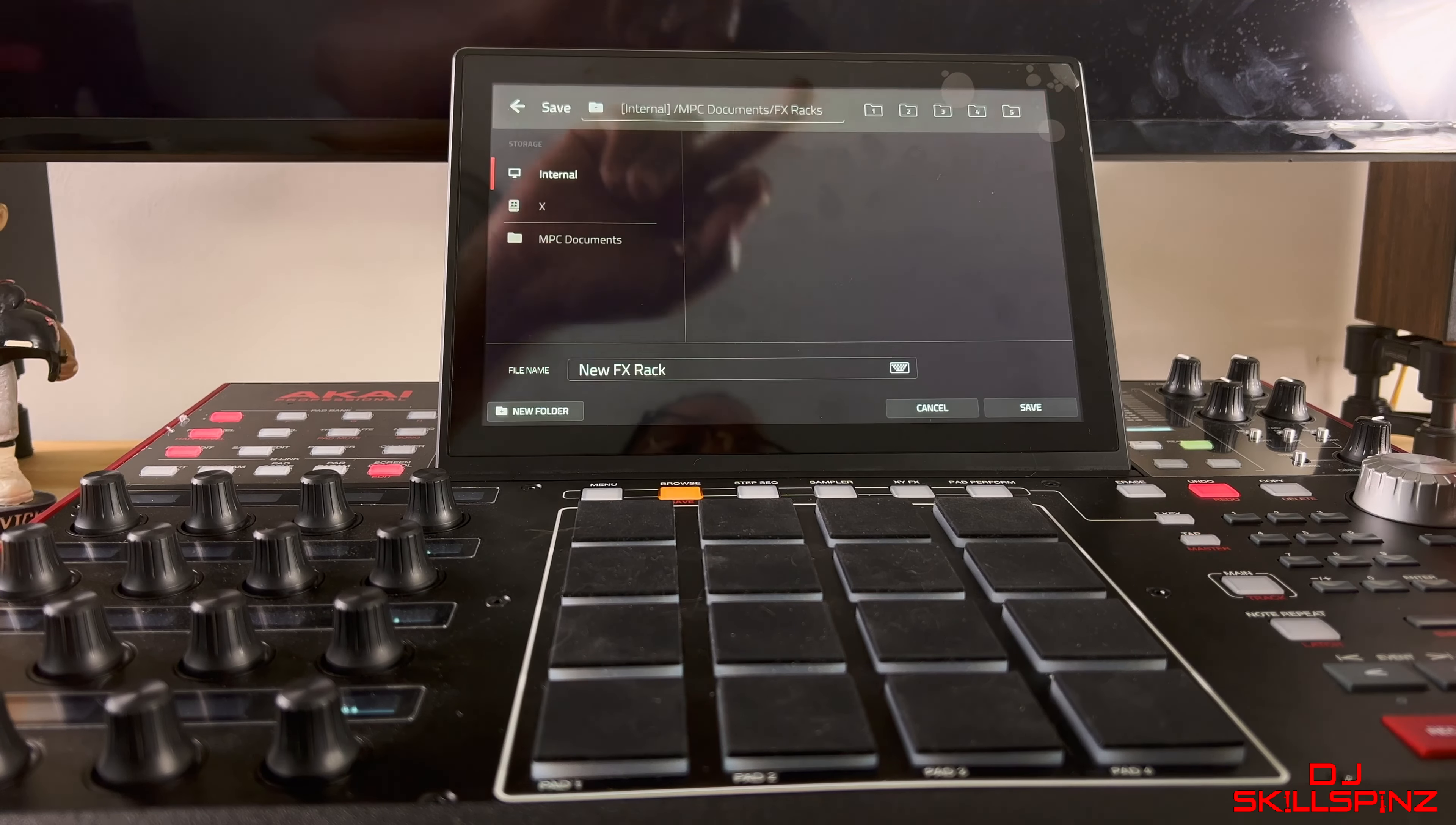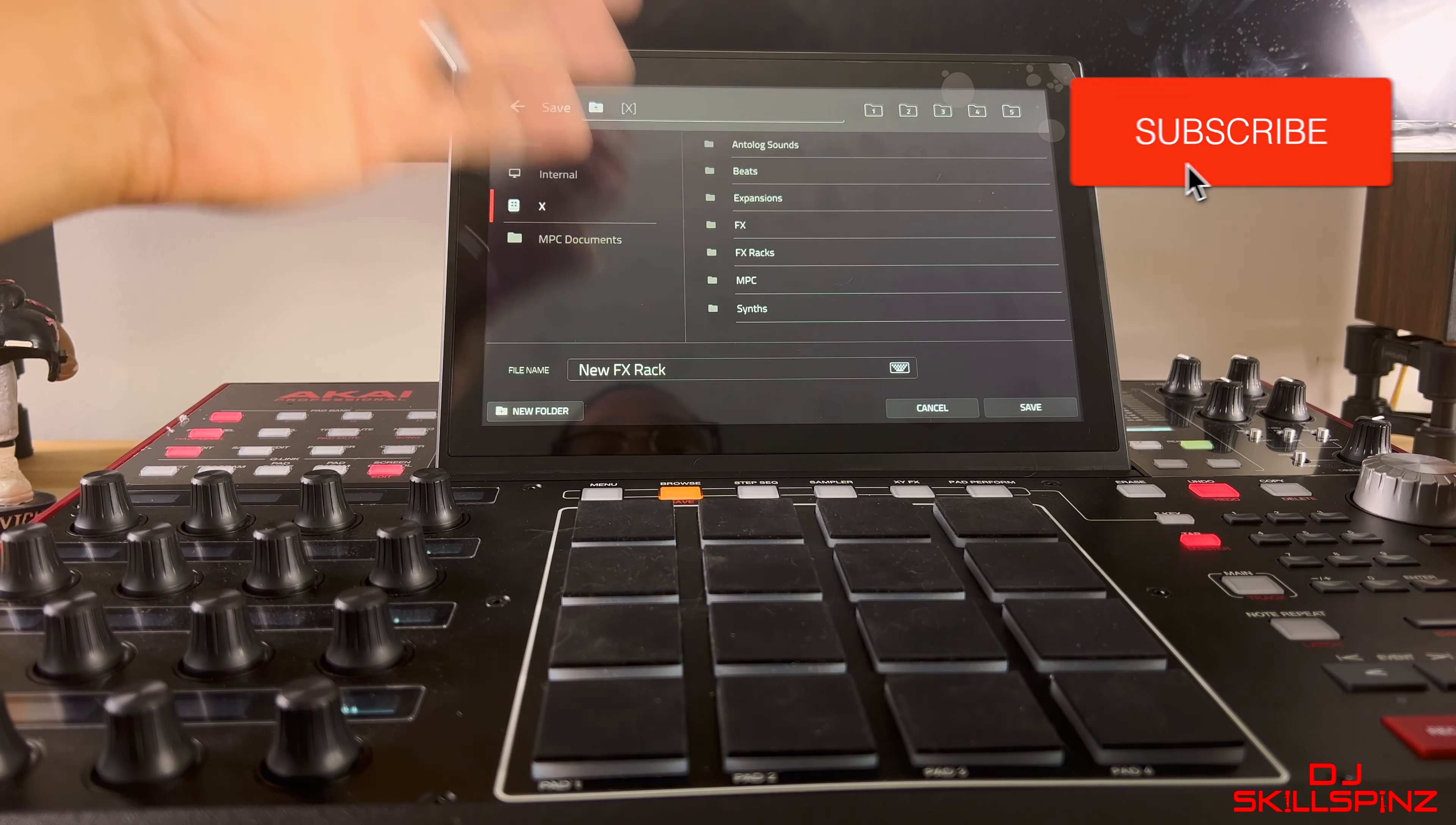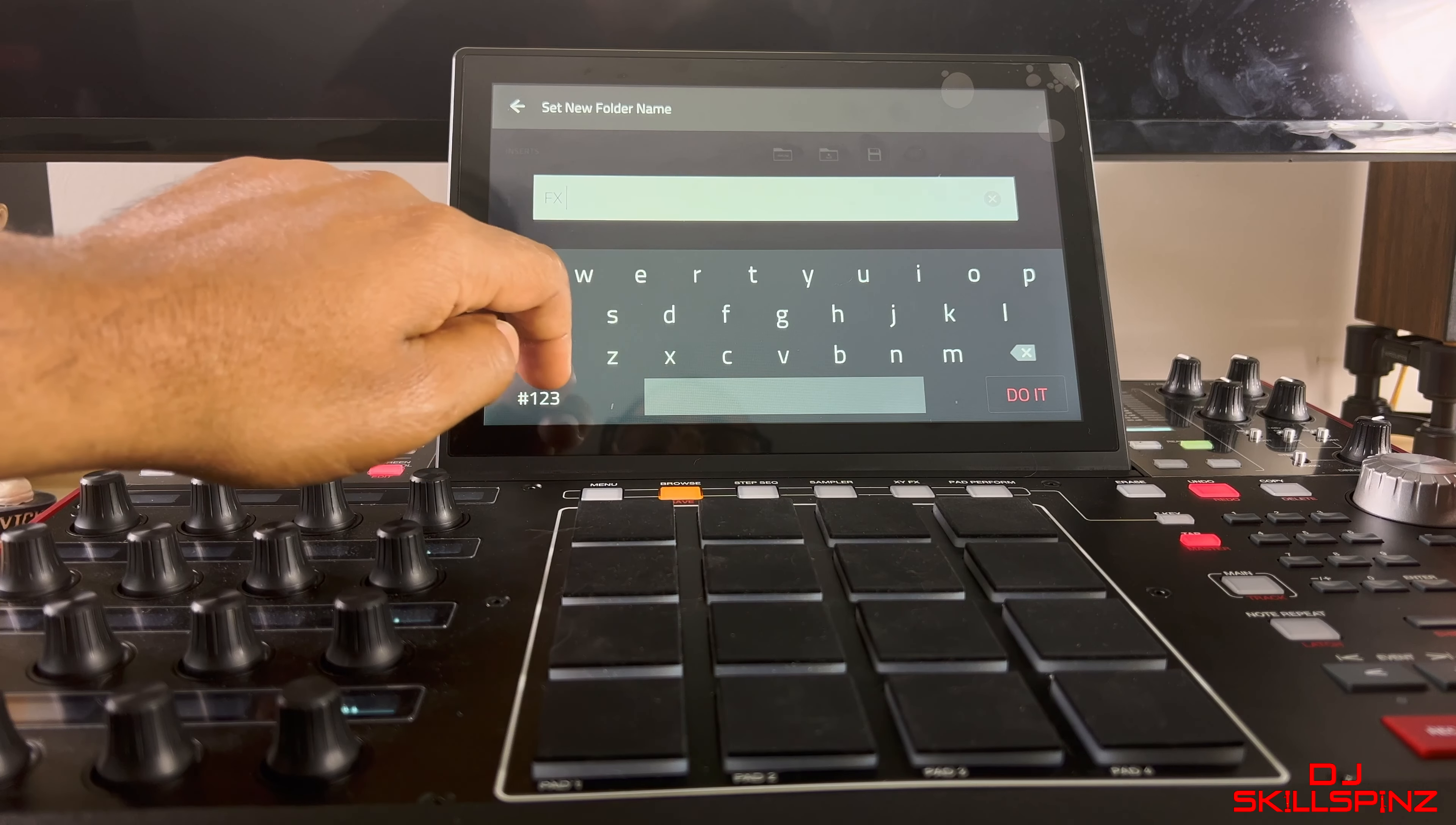Click on this icon right here that looks like a floppy disk. You can save it internally, but I like to save mine on my hard drive that I have installed in my MPC. I want to create a folder for it because I want to keep everything nice and neat, and also if I get a crash, everything is saved on my hard drive. So we're gonna go to New.